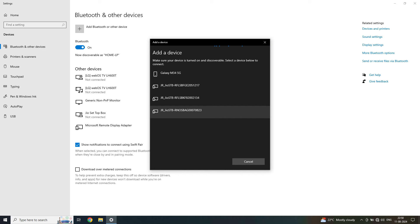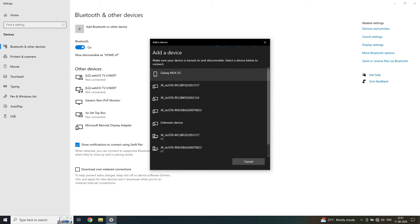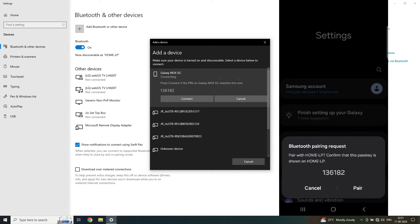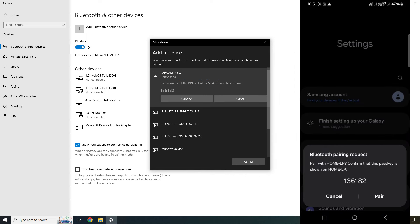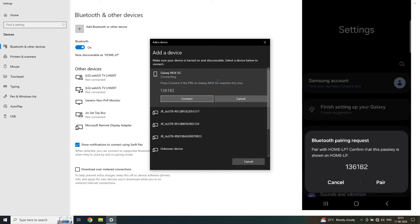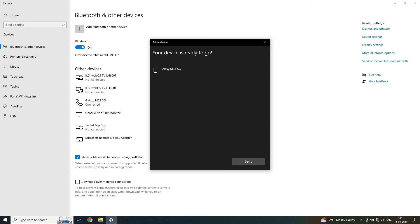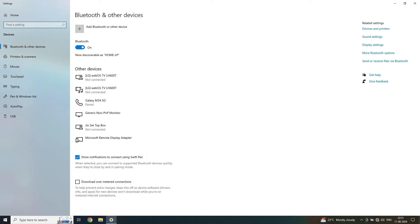The Galaxy M34 5G appears — select this device and double-click. It says 'Connecting', and you can see both your mobile phone and your PC are showing the same pairing number. Click 'Pair' on the mobile phone, and on the PC click 'Connect'. The device is ready to go. Click 'Done' — it's now paired.